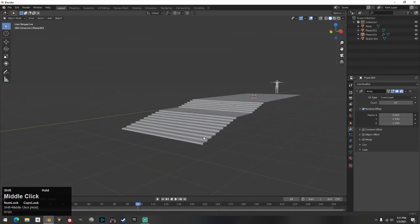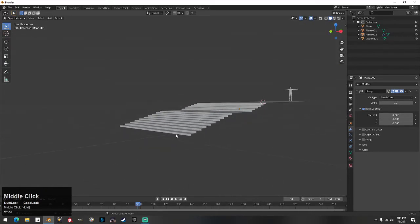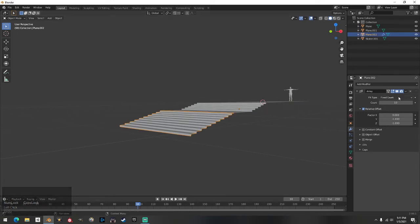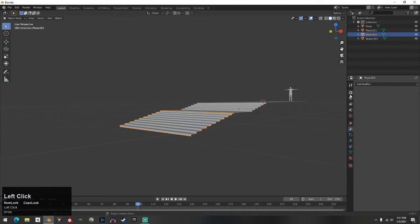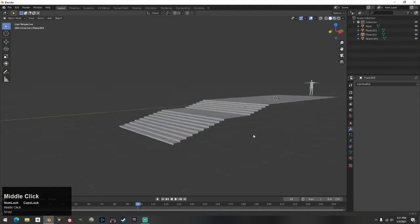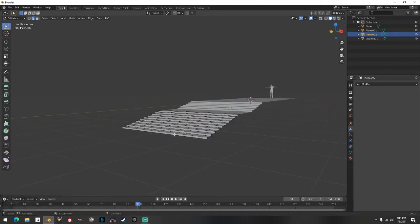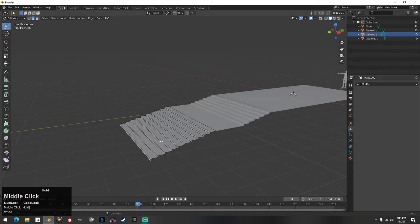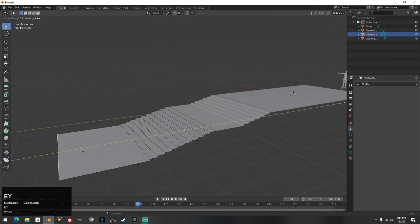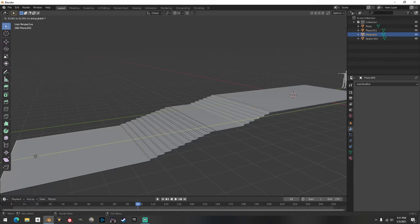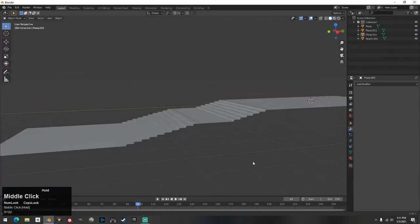There's your stair set. Now I'm going to take this one step further and show you how to put a quick rail on it. Take the bottom set, finish it off, and apply that modifier just like the other one. On this bottom set, click the bottom part of the stair, hit Extrude Y, and that'll bring your floor out for the landing.